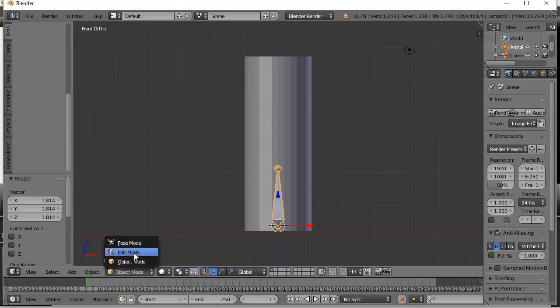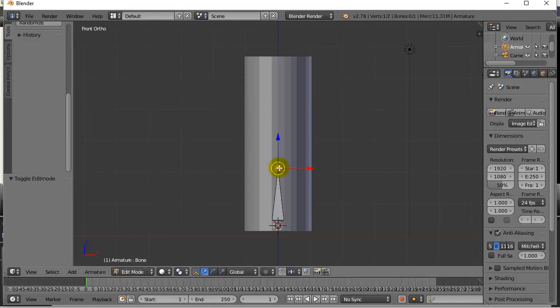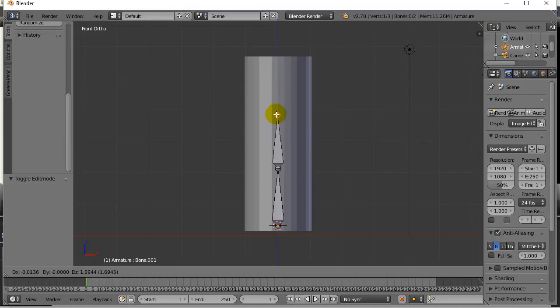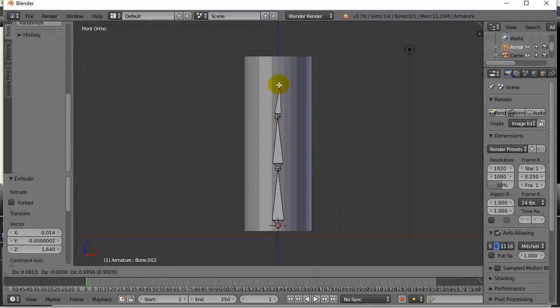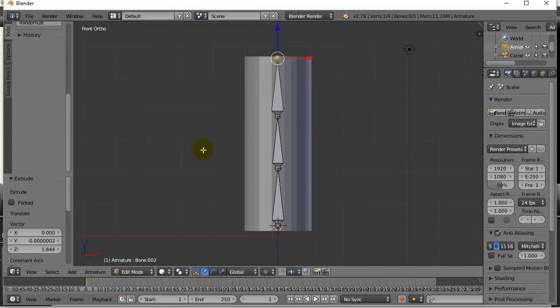I'm going to go into edit mode, select the tail there, hit E, extrude it up. I'll hit E, extrude again, so I have 3 bones. If you want to put 4, you can put 4. There's my armature.